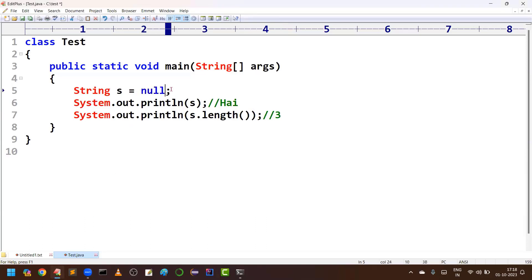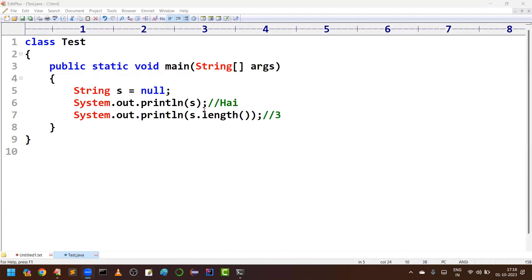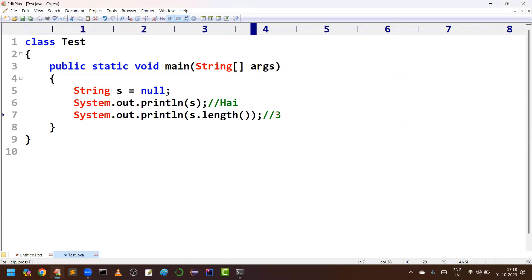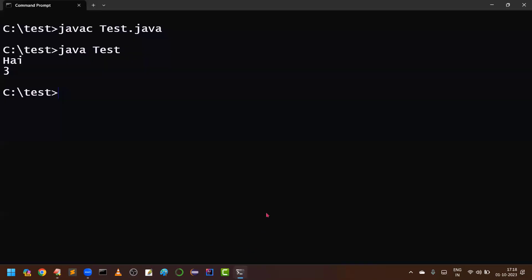But now my requirement is, instead of 'hi', I am creating this as null. That means I created a string object which is pointing to null reference. Previously the object s was pointing to 'hi', but now s is pointing to null — we don't have any object. In such cases, is it possible to find out the length of that object? No, because that object itself is not there.